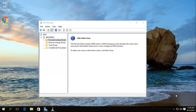This video shows you how to add a secondary zone in Windows Server 2016, or Windows Server 2012 R2, 2012, etc.